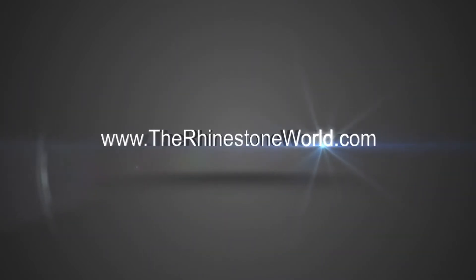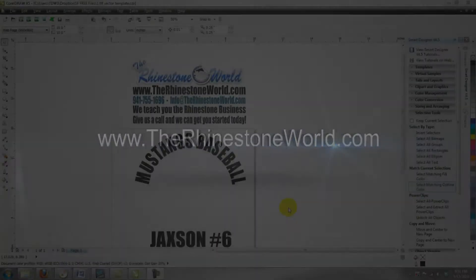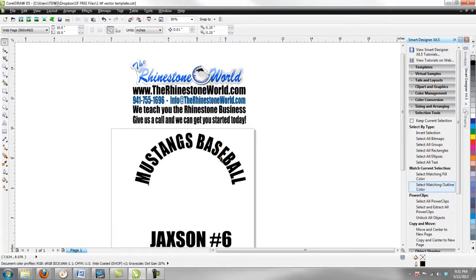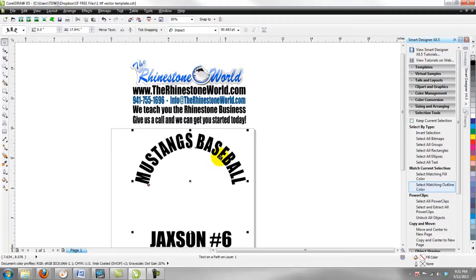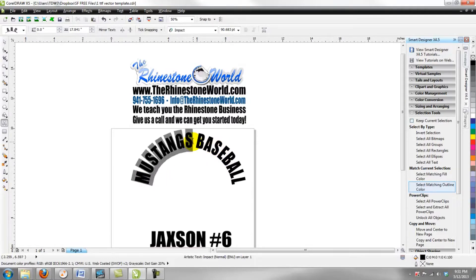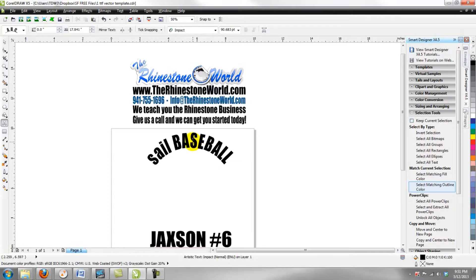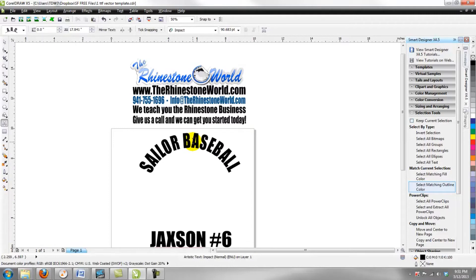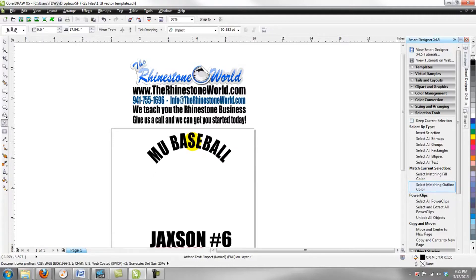Hey there TRW crew, Matt Vassallo here with therhinestoneworld.com. This video tutorial is going to show you another great new TrueType font that we've created, and this one is for helping you create your vinyl car decals or you can also use it to create your HTV transfers for making dad designs and things like that.